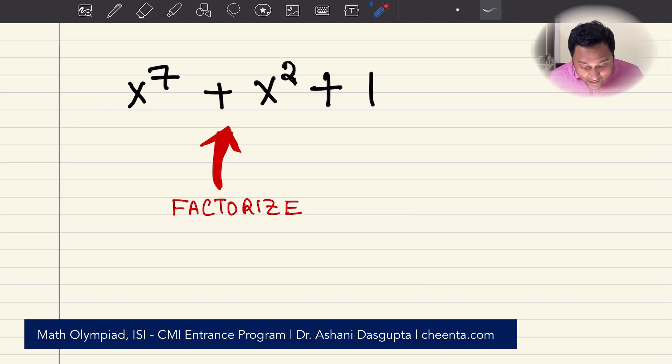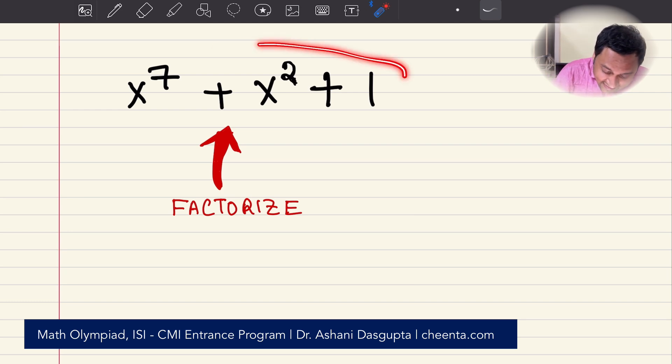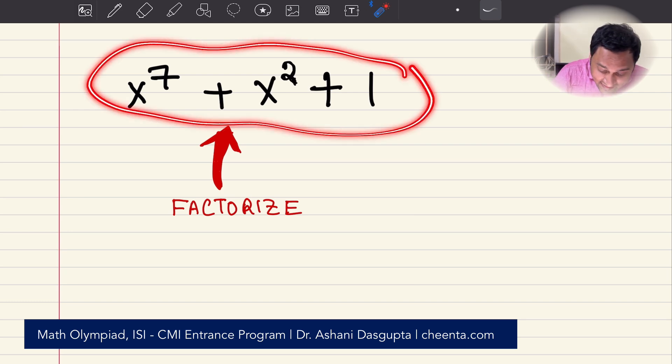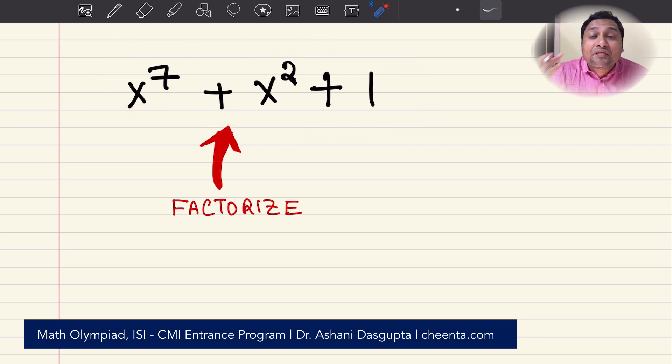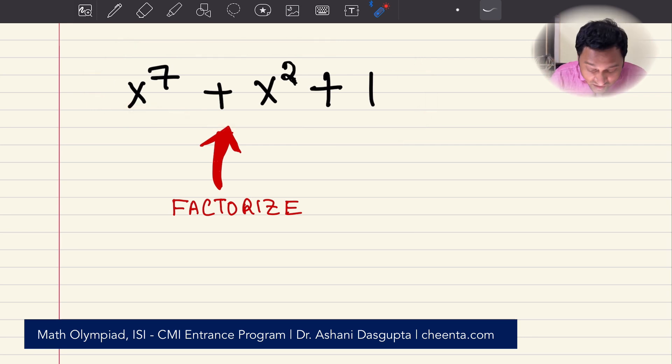So let's go ahead and think about this: x to the power of 7 plus x squared plus 1. How do we factorize this expression?